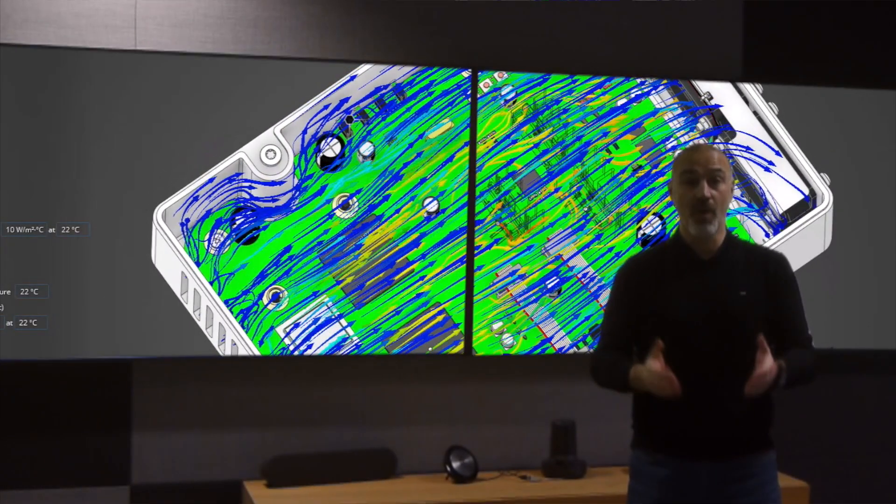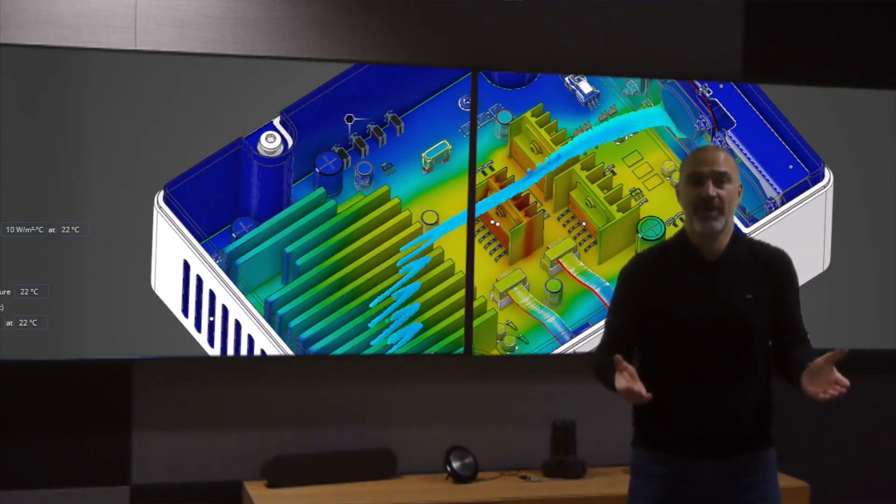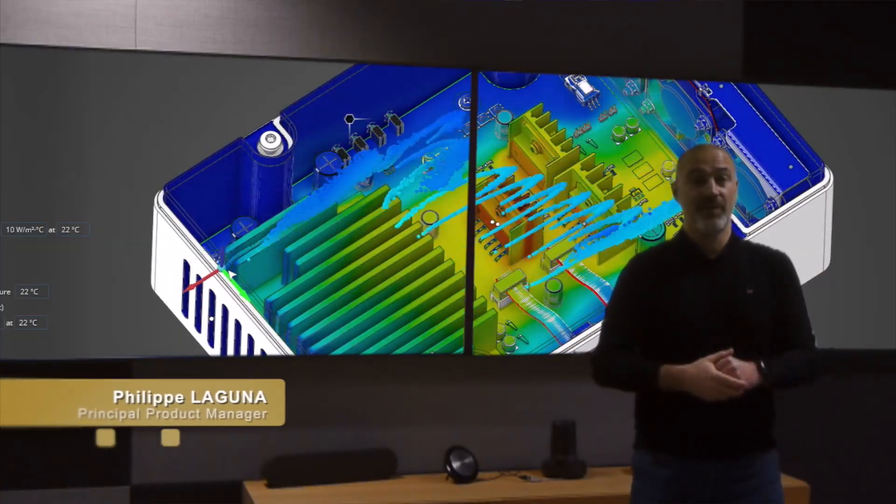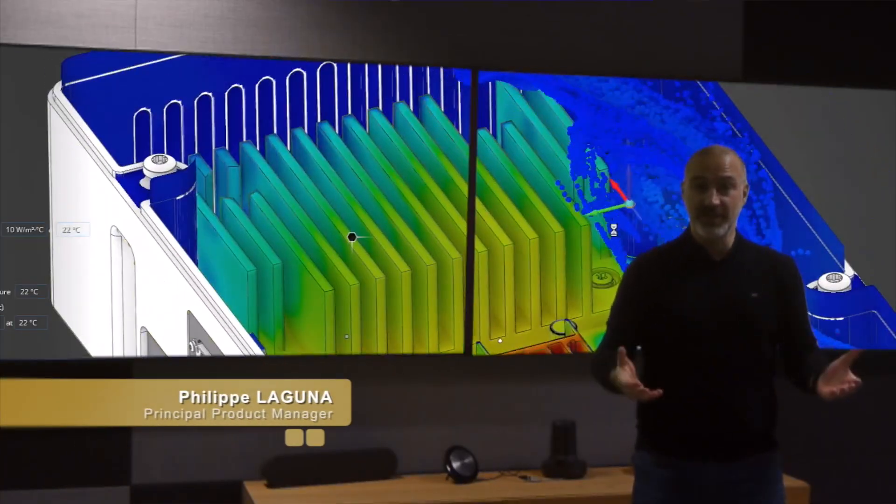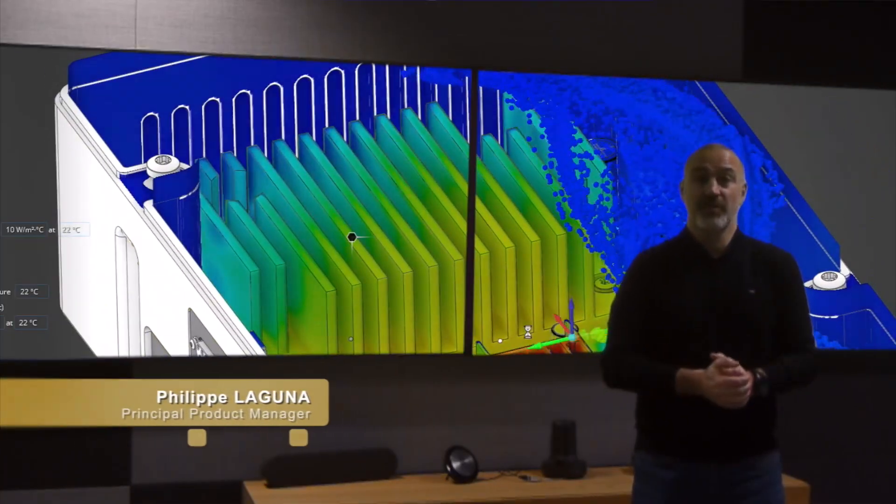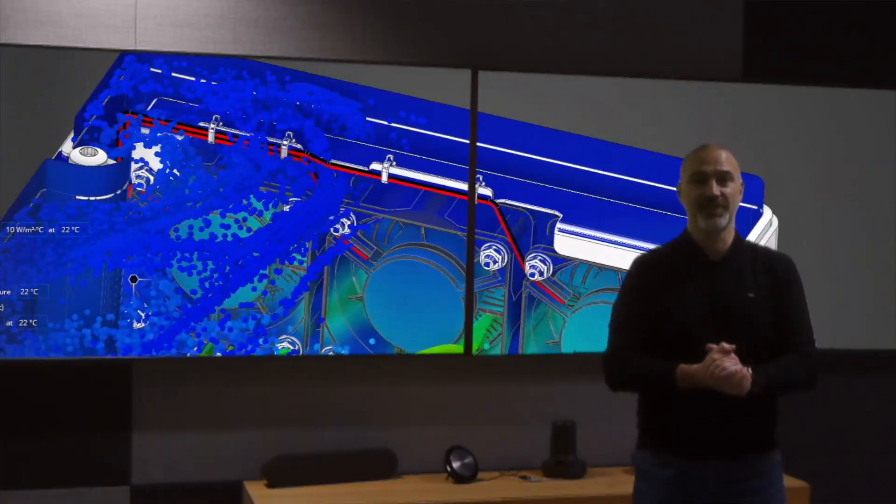Discovery 2025 R1 is here and I'm glad to tell you all about it. I'm Philippe Laguna, product manager for Discovery at ANSYS, and I'm going to introduce you to some of these new features.